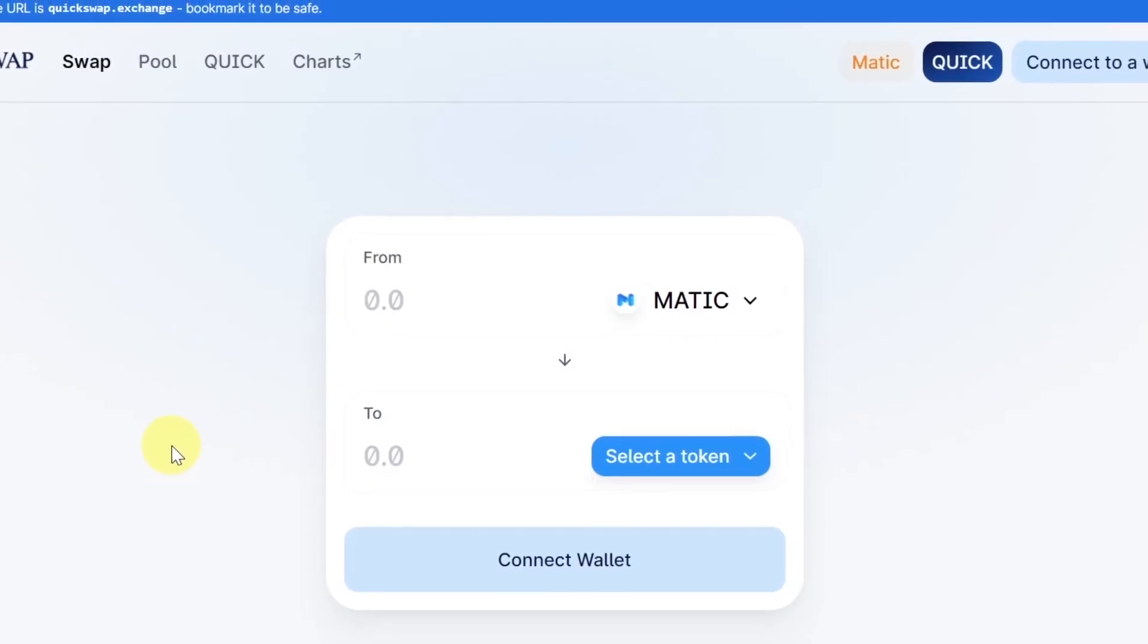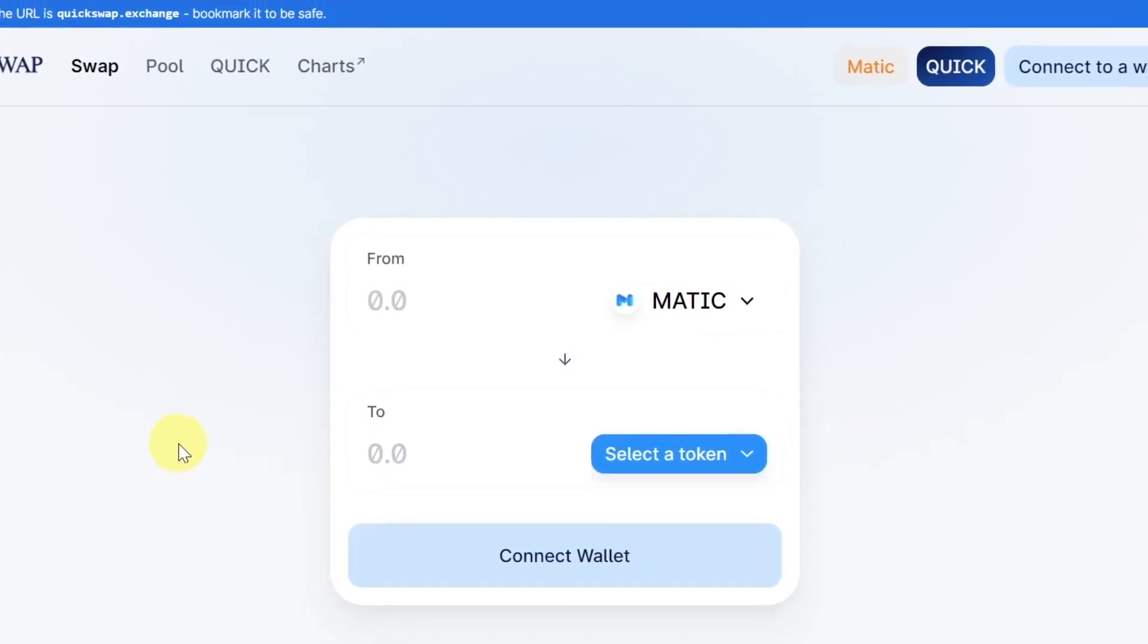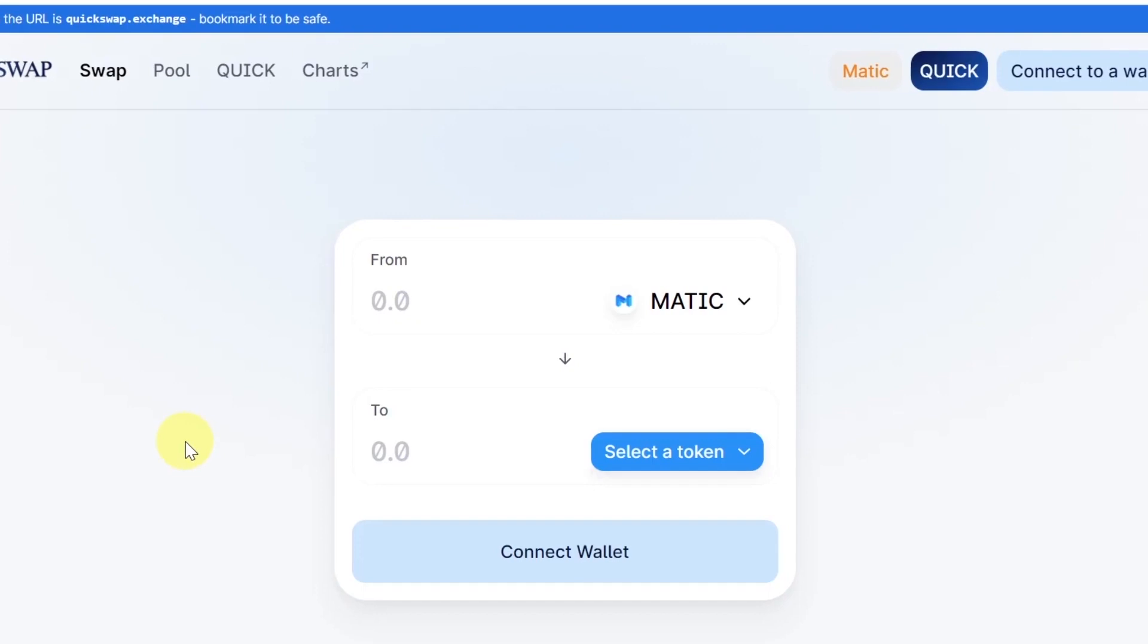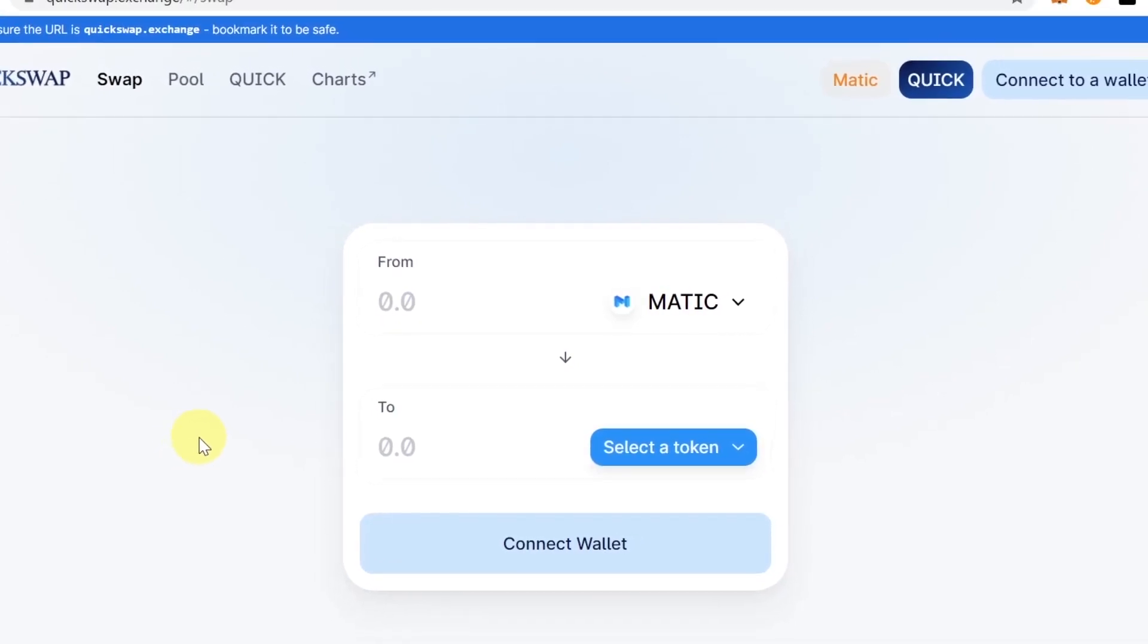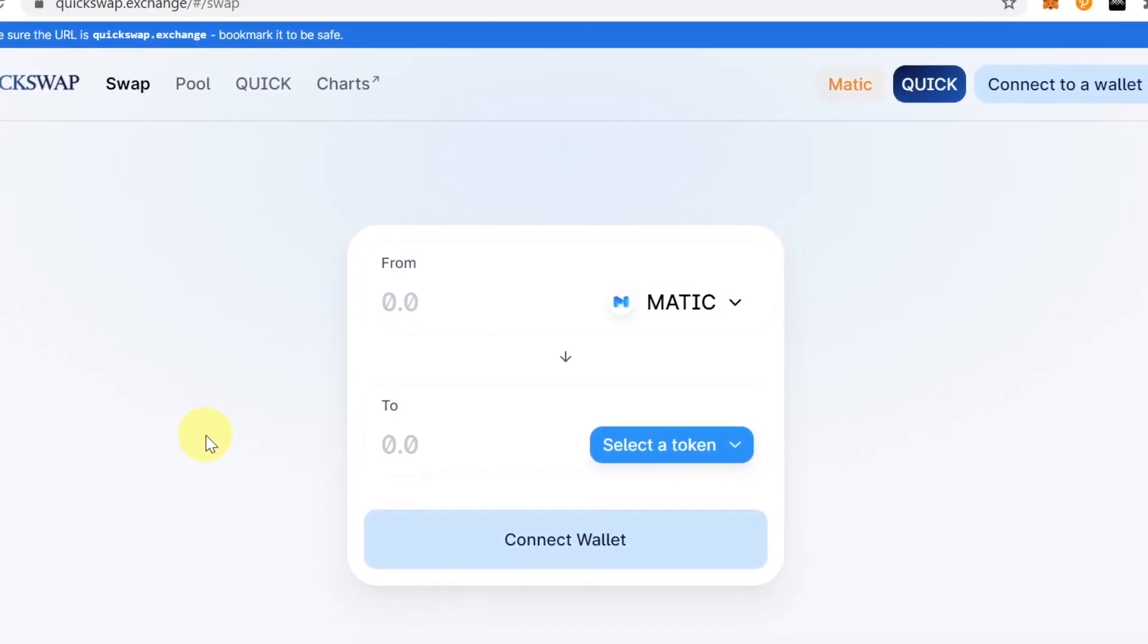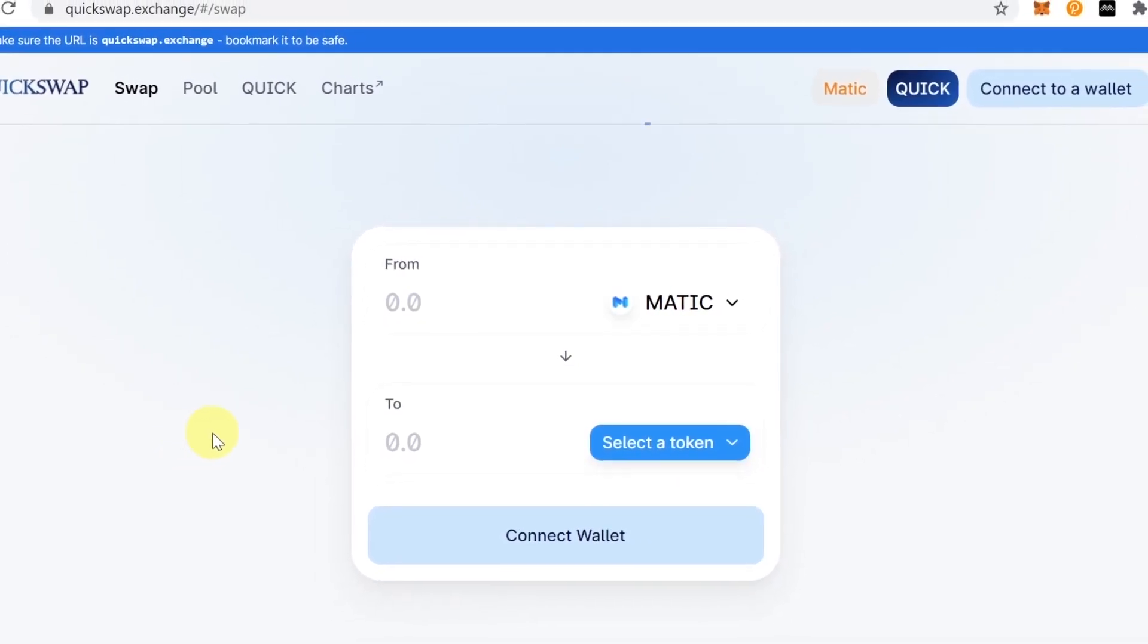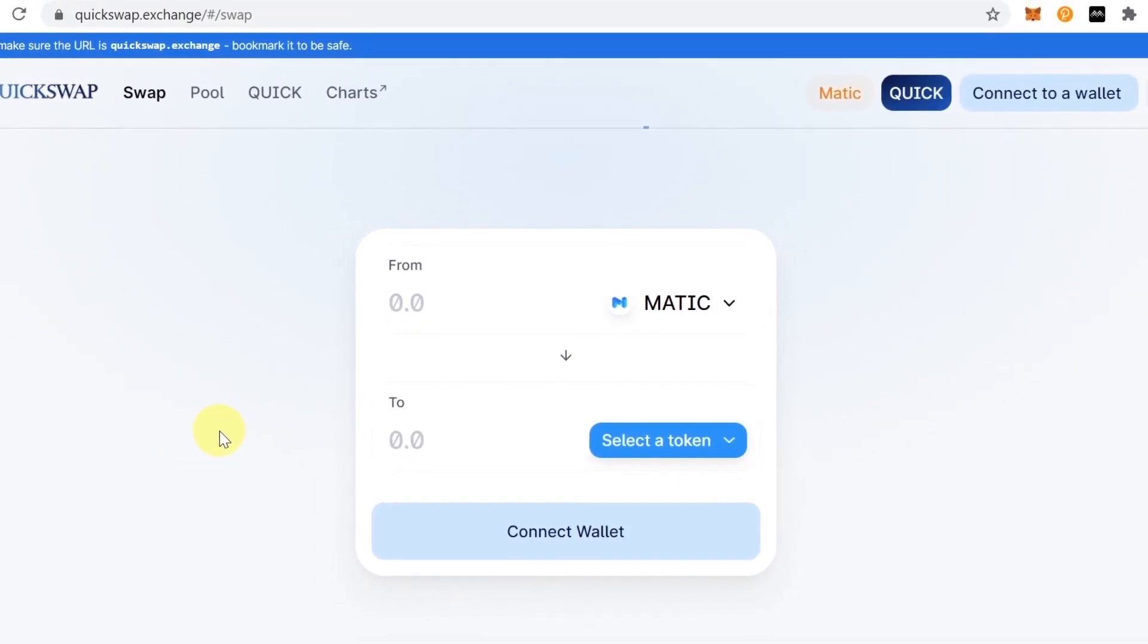Hey guys, welcome to the next episode. Today I'm going to show you how to use a DEX called Quickswap. So let's start.